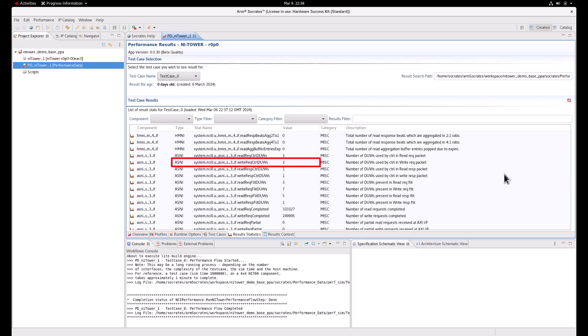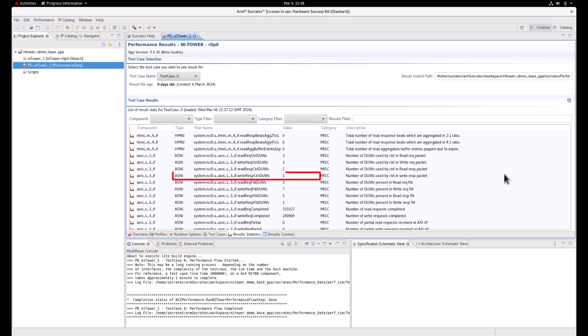the write request channel is also 3, read response channel is 1, and write response channel is also 1.